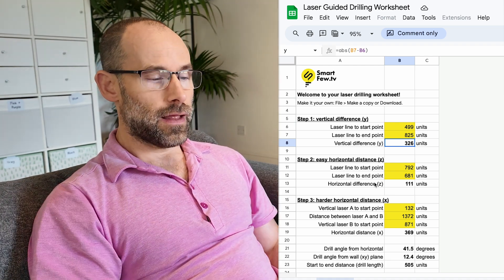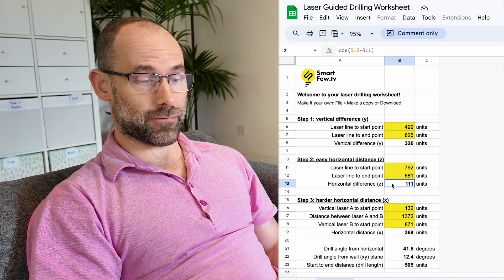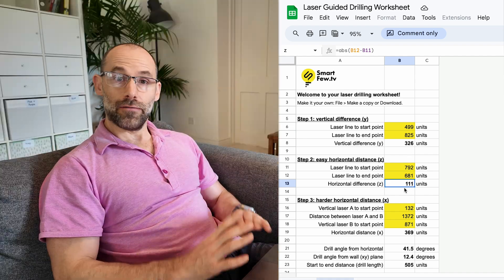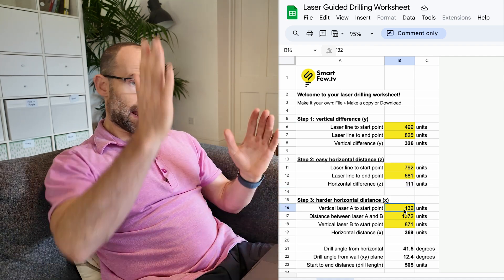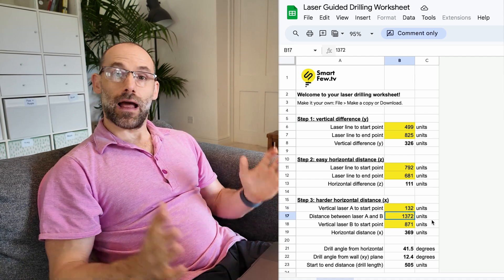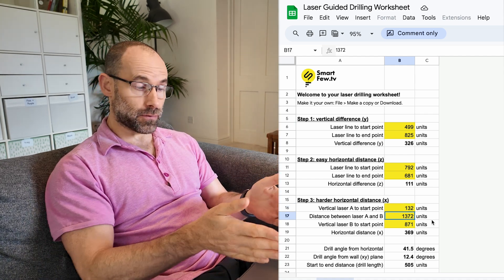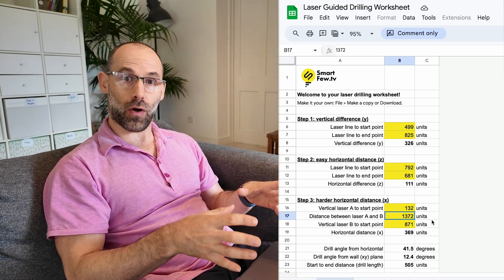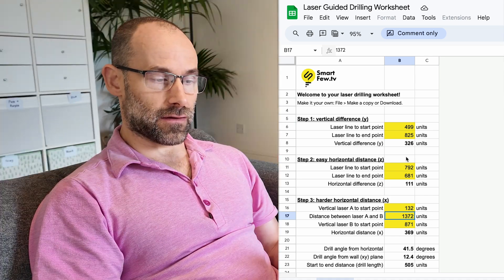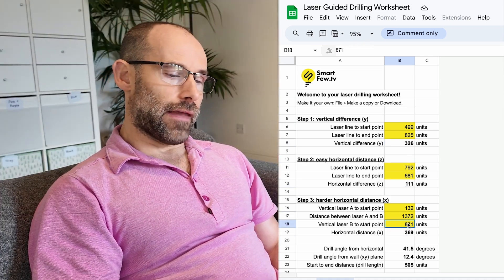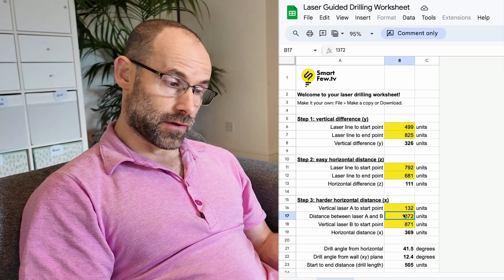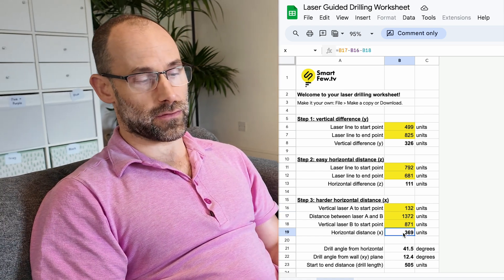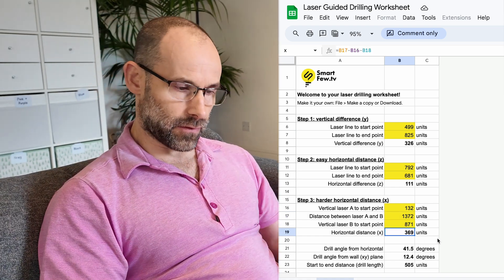We started off with that difference in height, so we put in one measurement, the other, and this just subtracts and makes the difference. We move down to that easy horizontal distance where the laser plane could go through the aperture. Again, starting, ending, and then the difference. The important thing here is that you've got the difference in the cell that I'm highlighting. Finally we had our slightly harder measurement where we took a laser beam, measured it to the wall, then moved the whole apparatus by a certain amount.